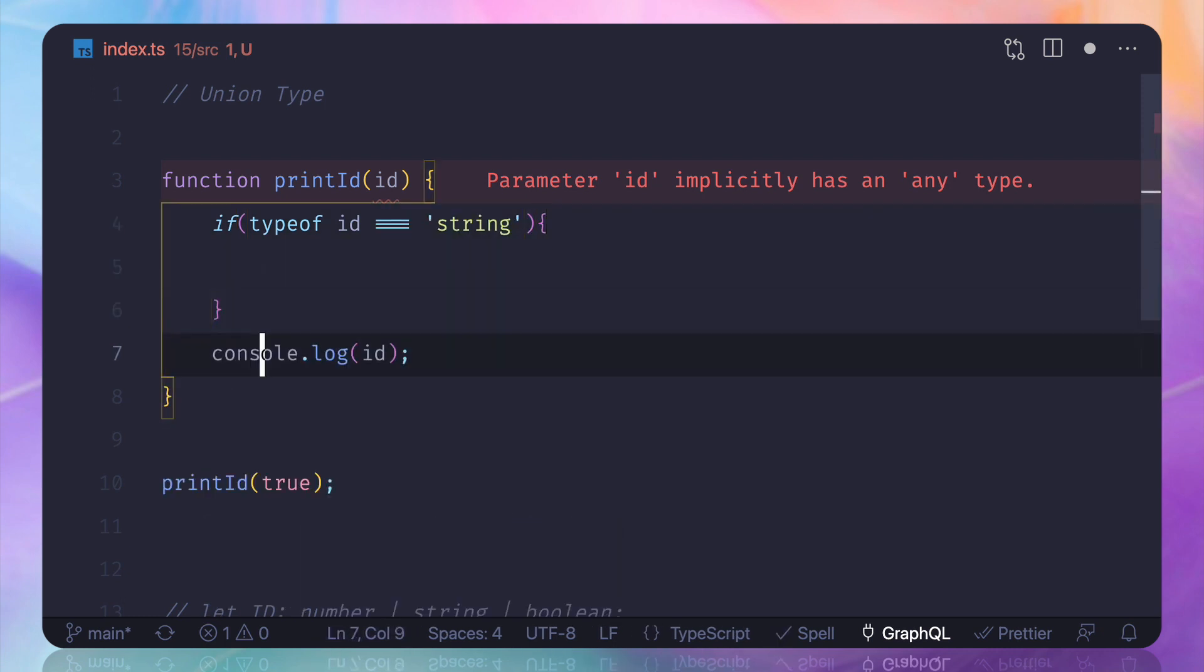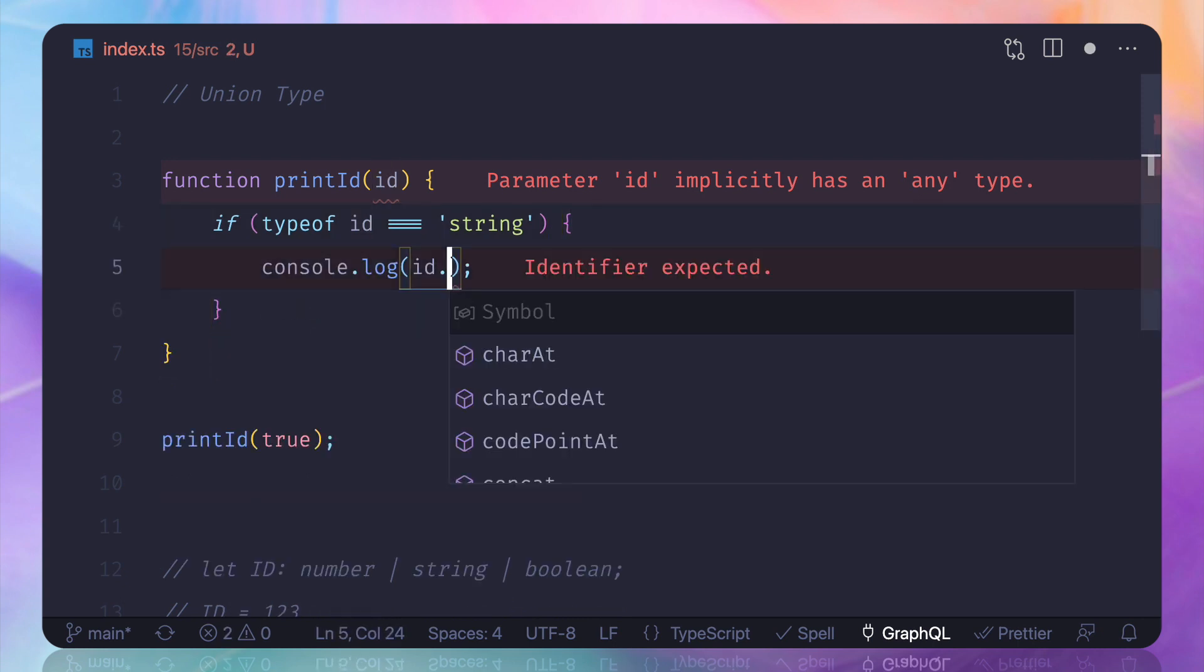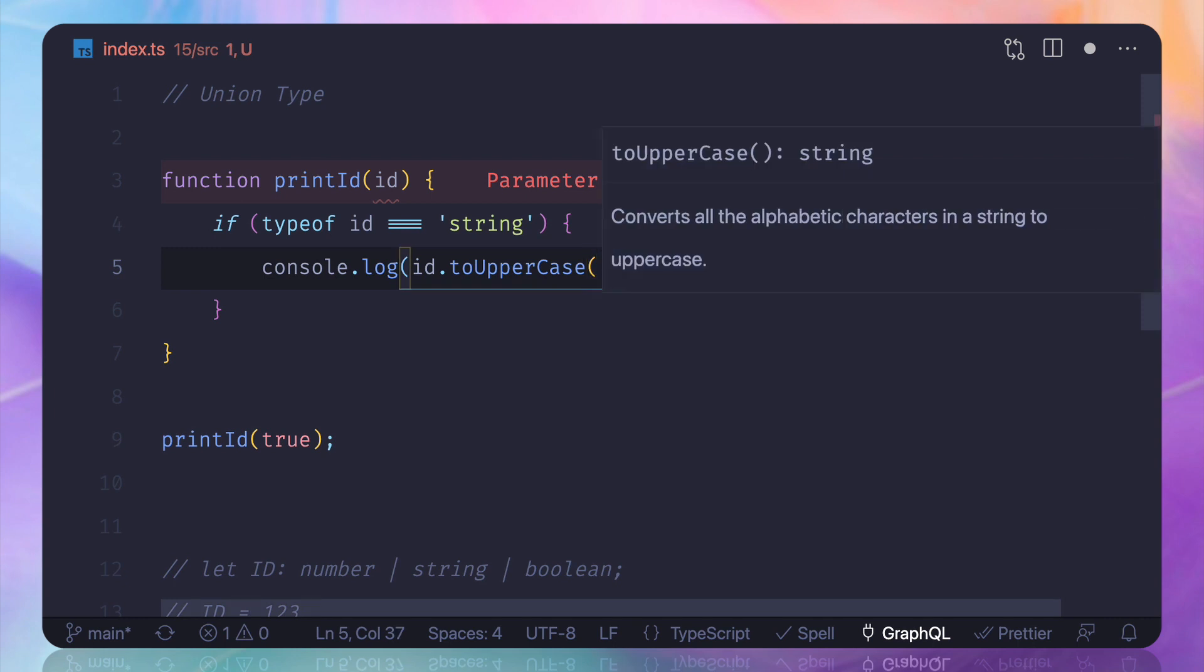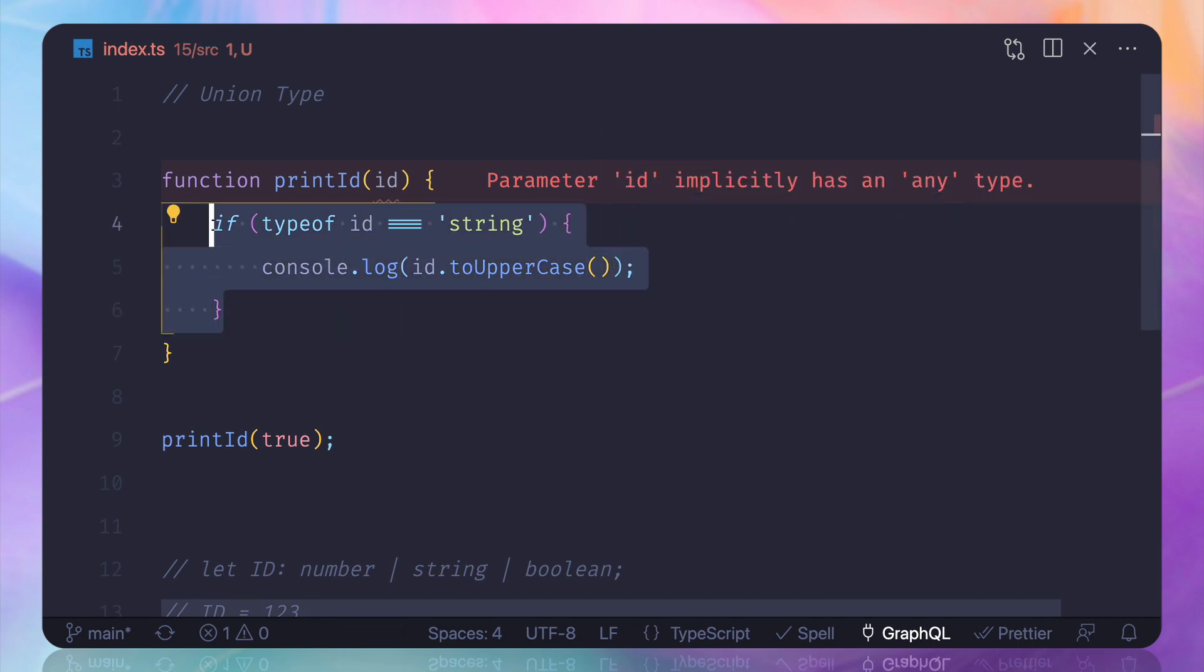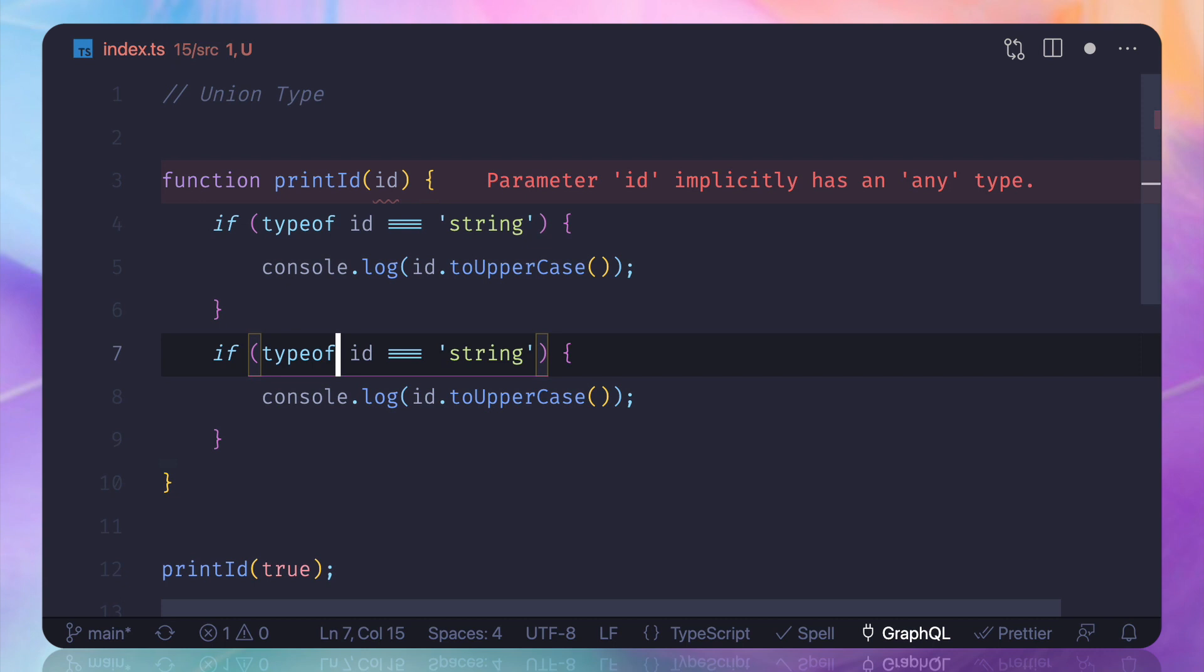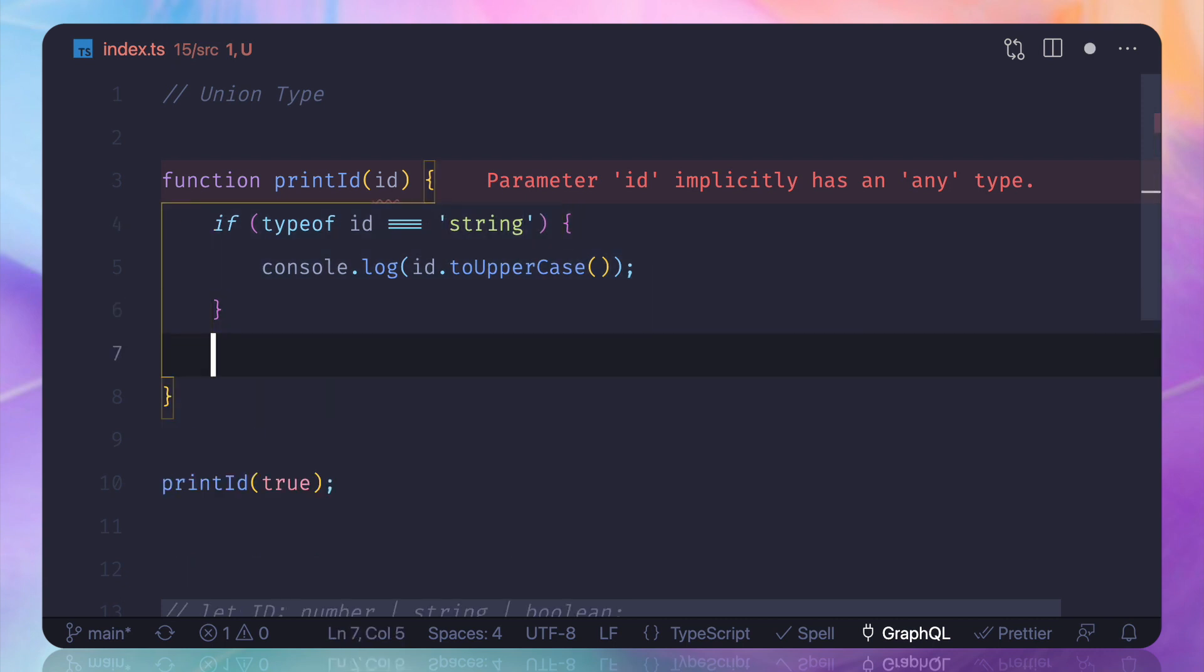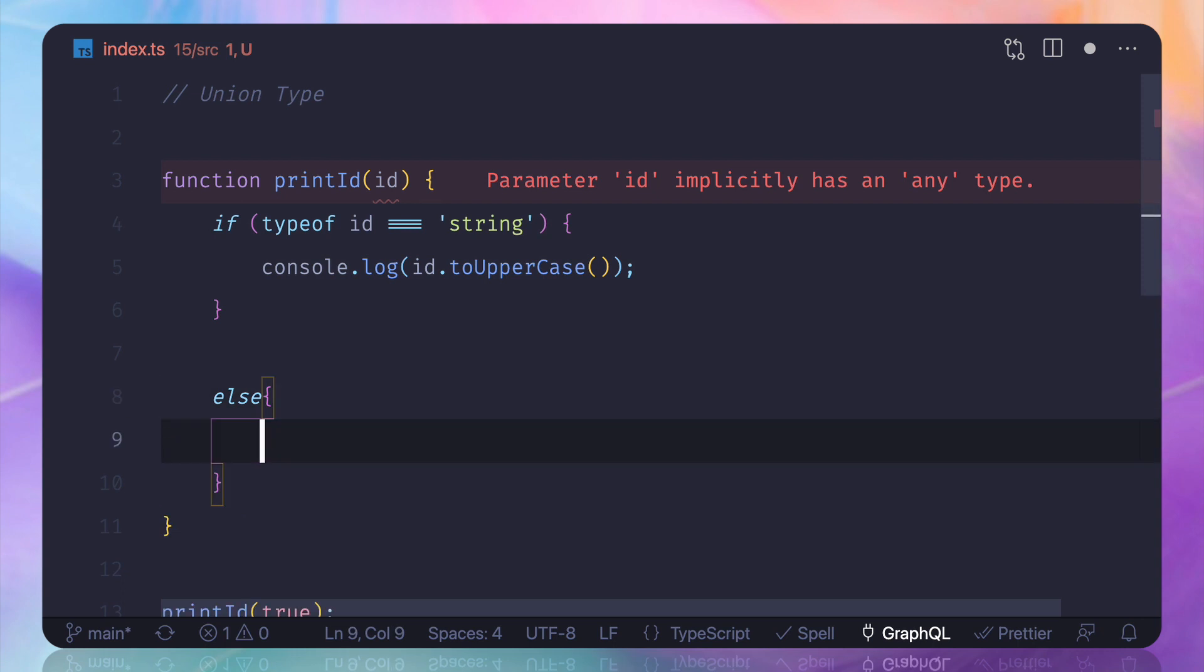And if this is a typeof, or I can simply use the else part, else just console.log ID, and that's it actually. Now by doing this, if we see this time, okay, so something is okay.